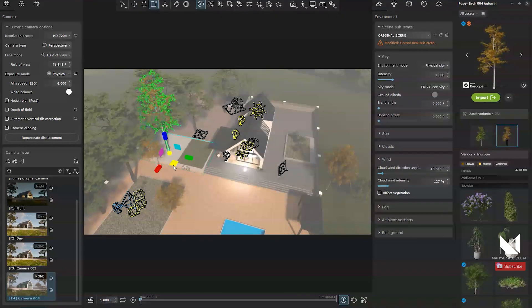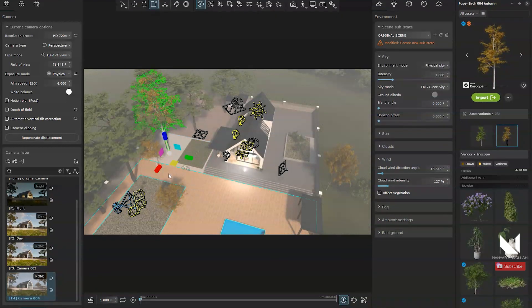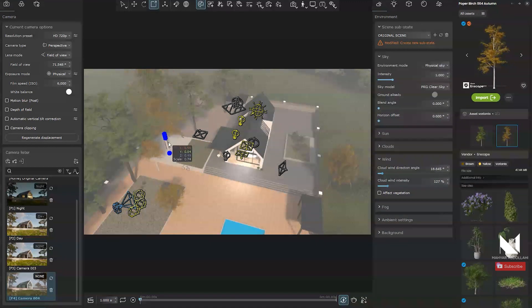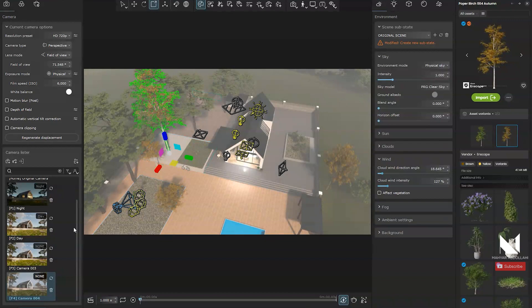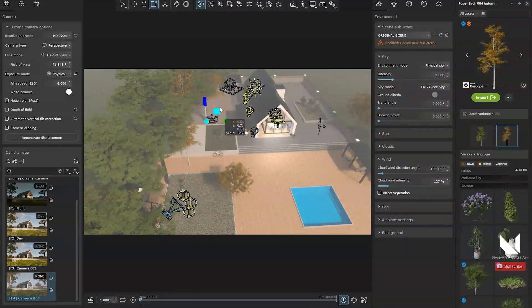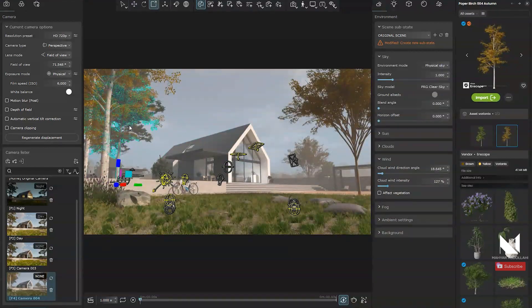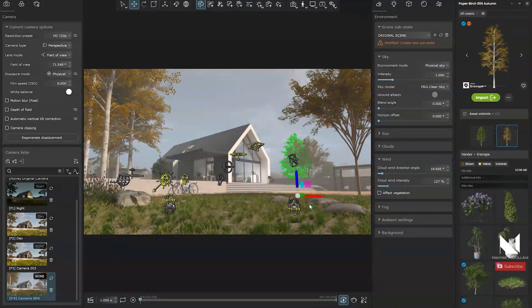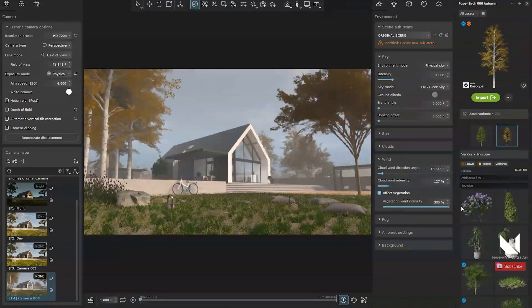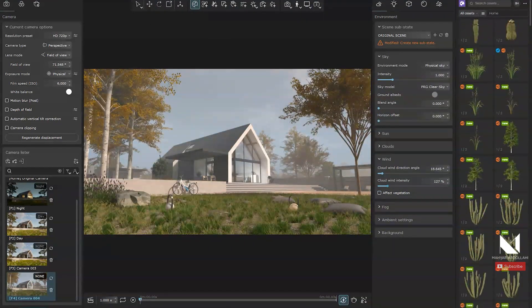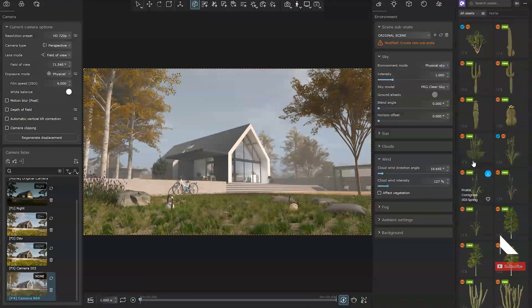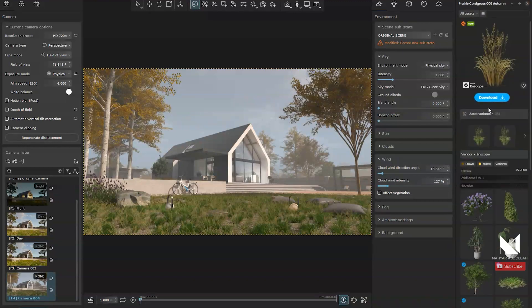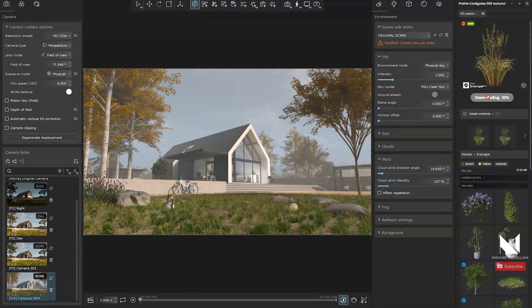I will change the scale of them and try to position them in their right position. Once I've adjusted the trees, it's time to move to the foreground. In Chaos Cosmos, there are plants with animated wind effects. For example, I will select this plant.